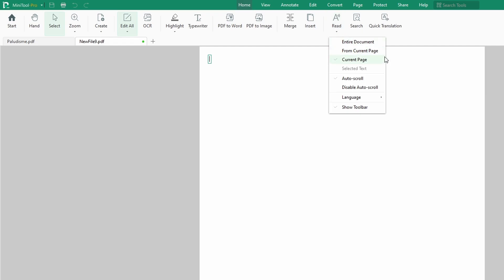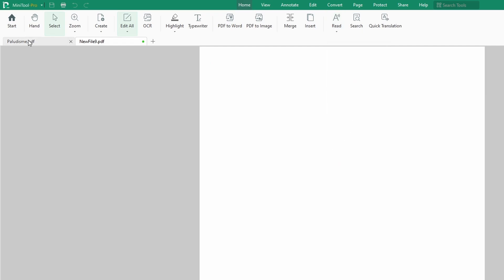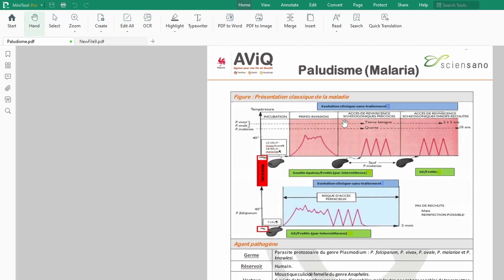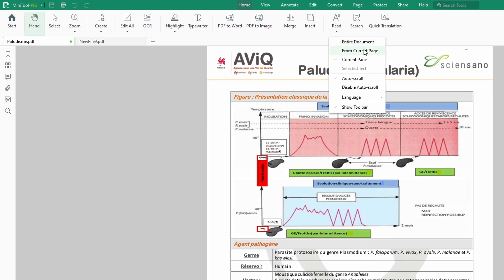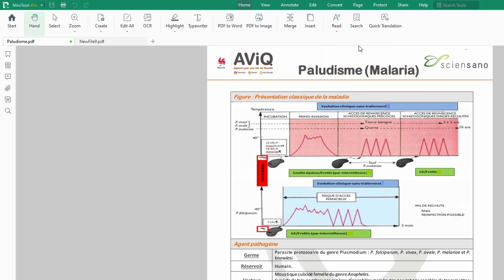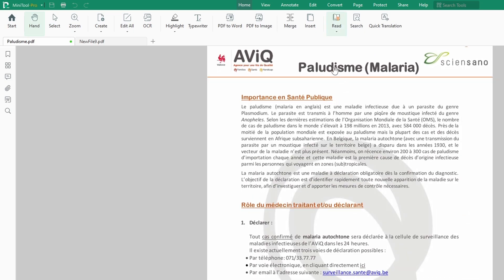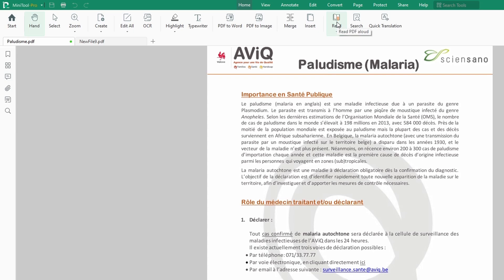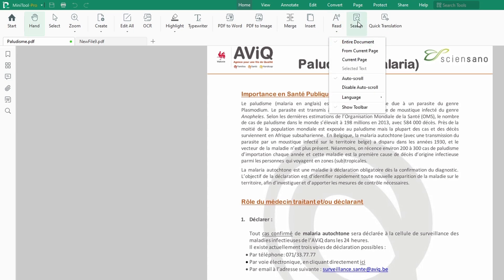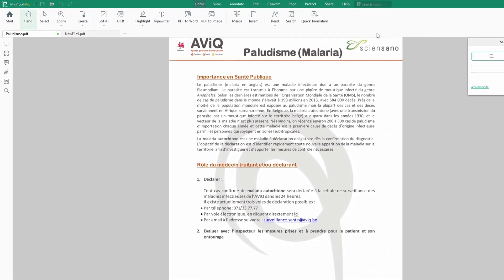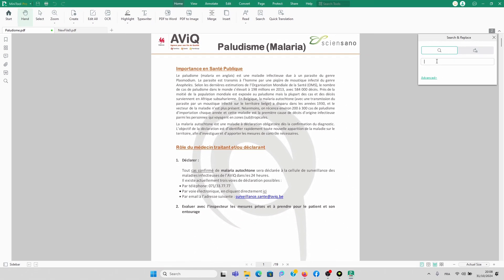Like I was saying, you can even read with it. So if you open a PDF document and you want to read, you can actually read. Let's try that — let's say Read Entire Document. You could also search for something — if you want to search for something, just click here and then search.